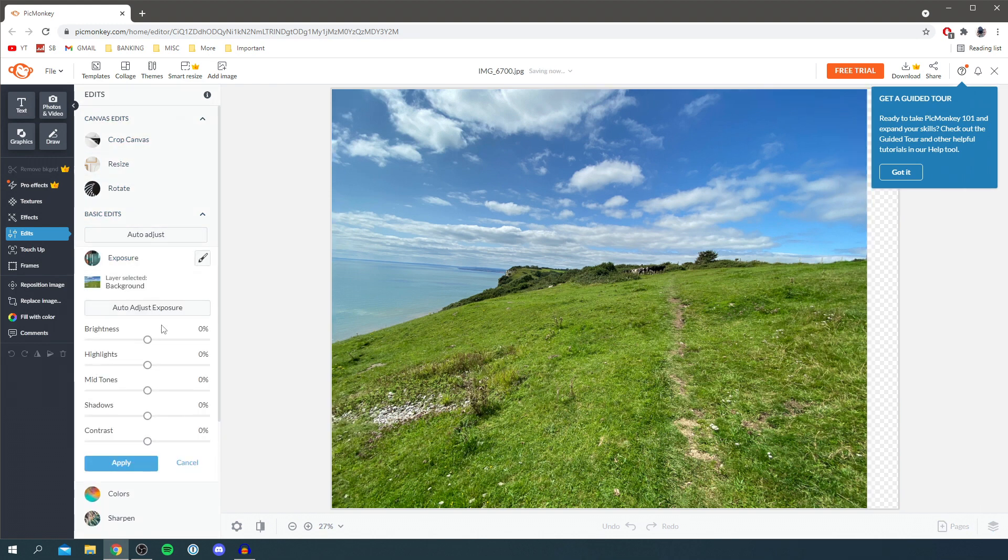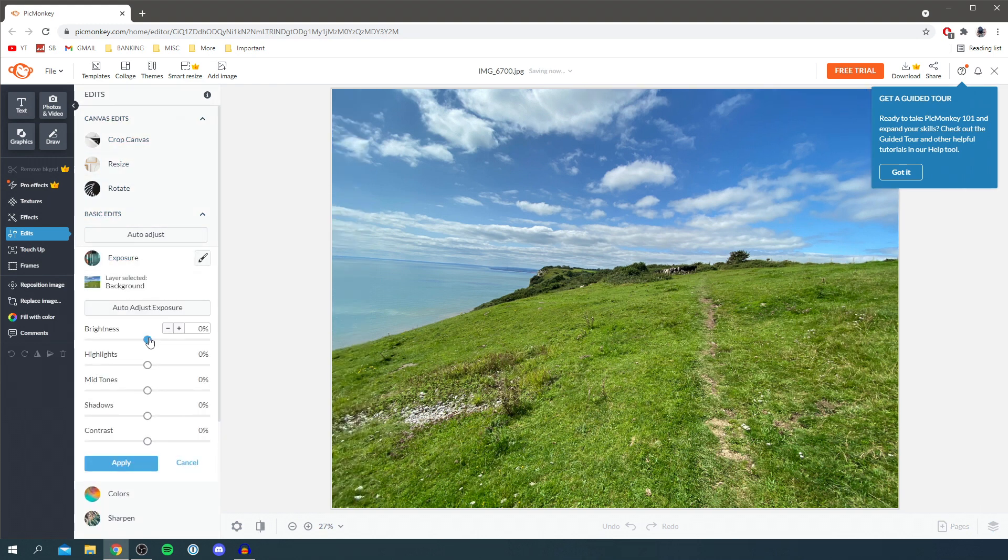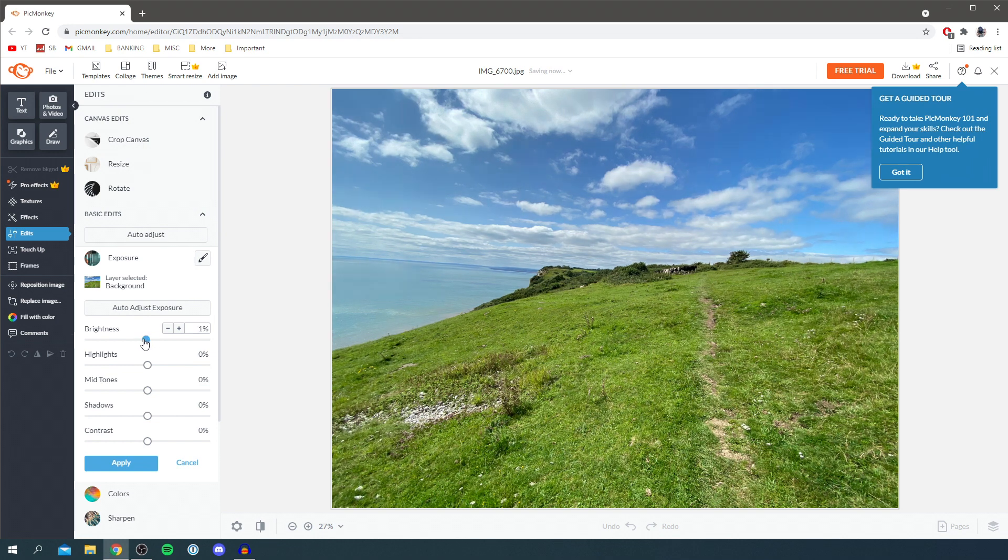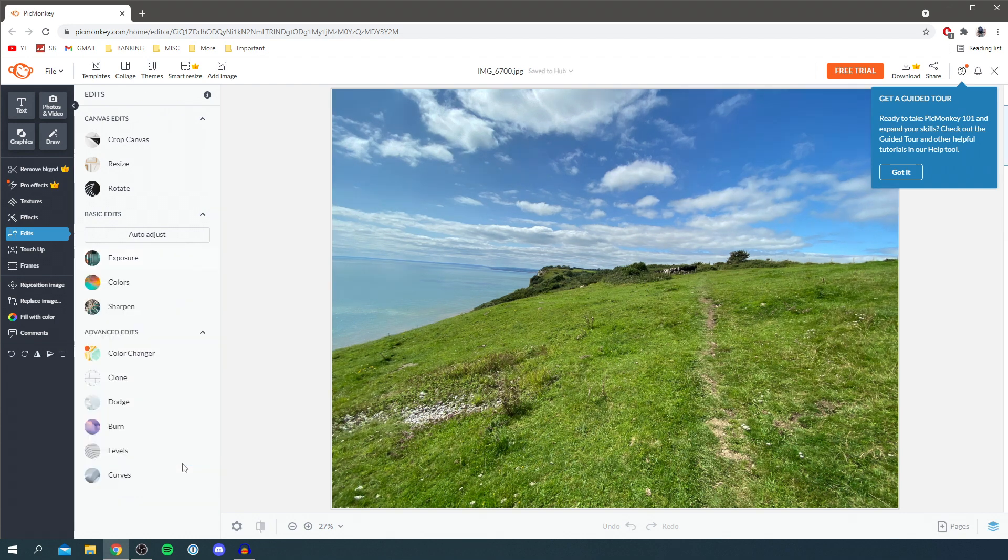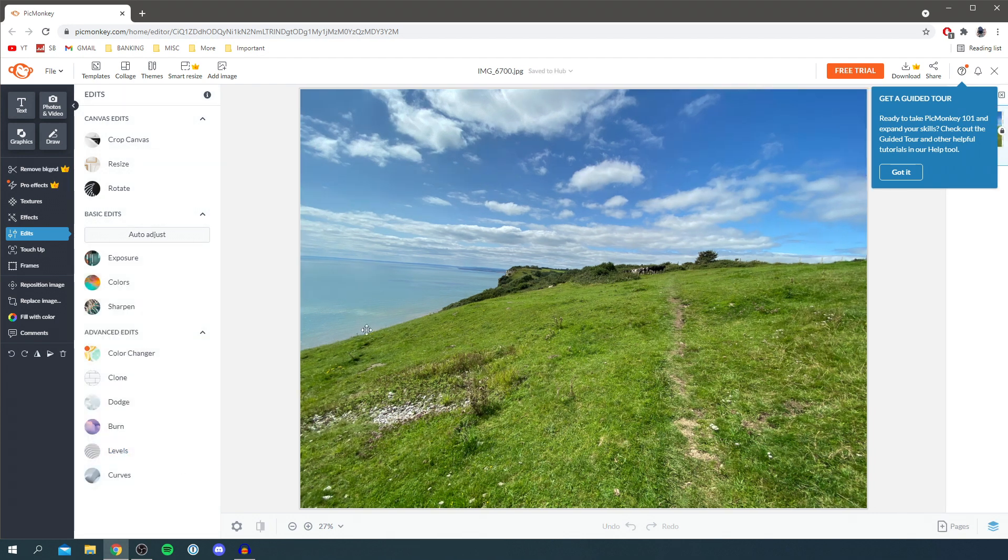You can resize and rotate, but they're fairly straightforward. Then we've got exposure so you can adjust the brightness, the highlights, the midtones, the shadows, the contrast. So many things you can adjust and once again if you don't like it, simply click cancel and it's going to put it back to how it was before.